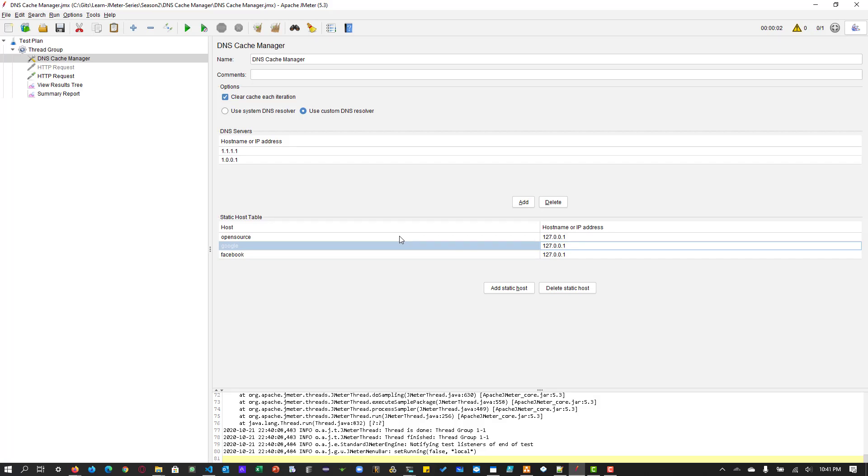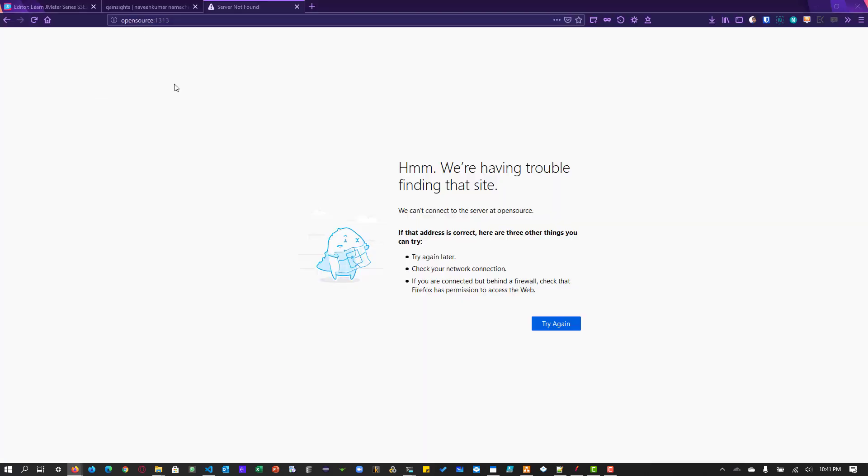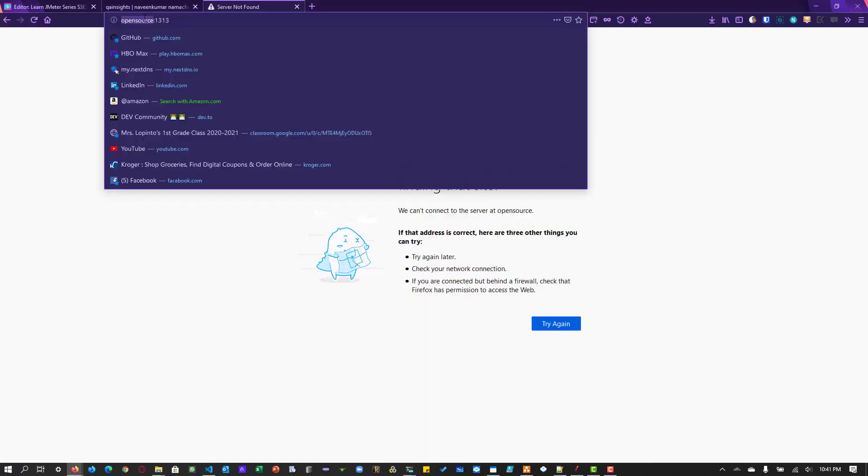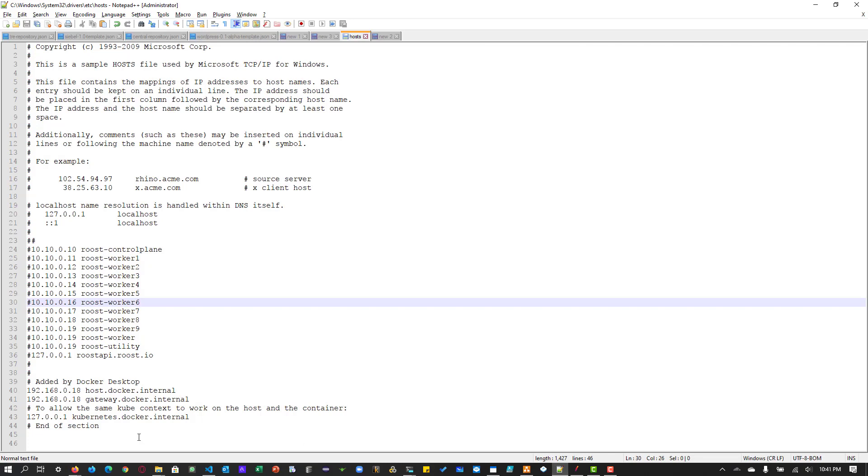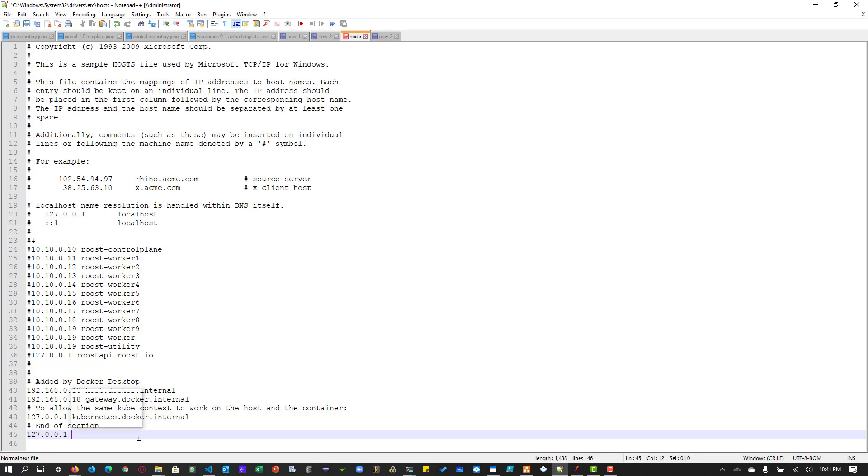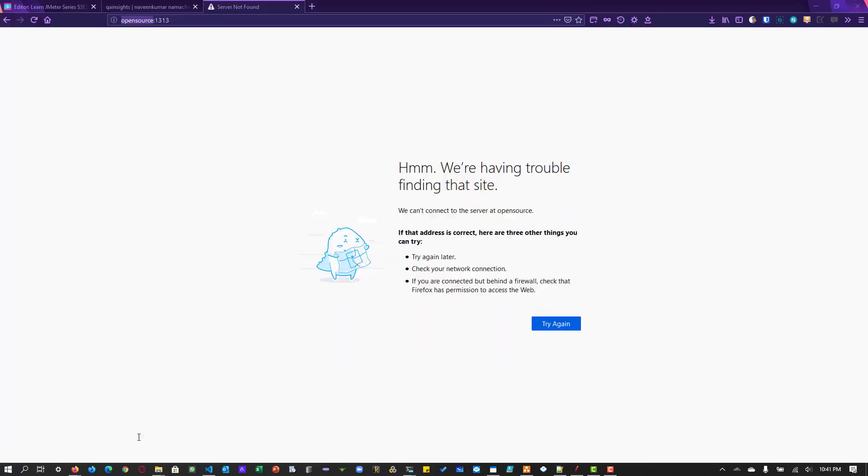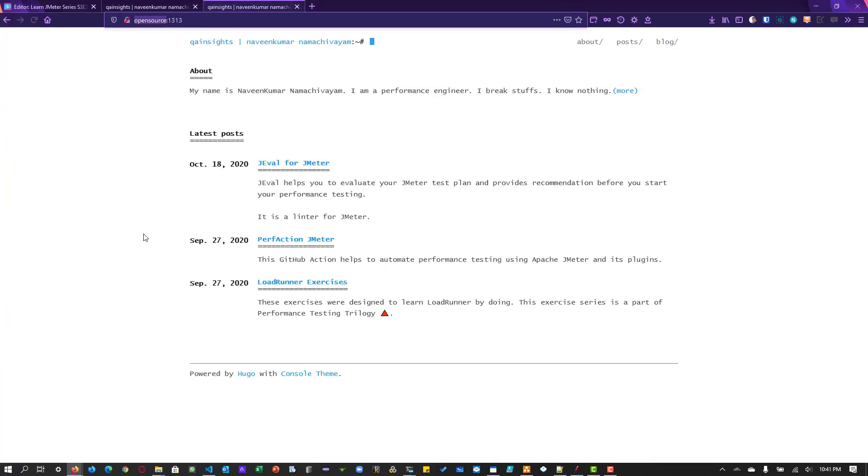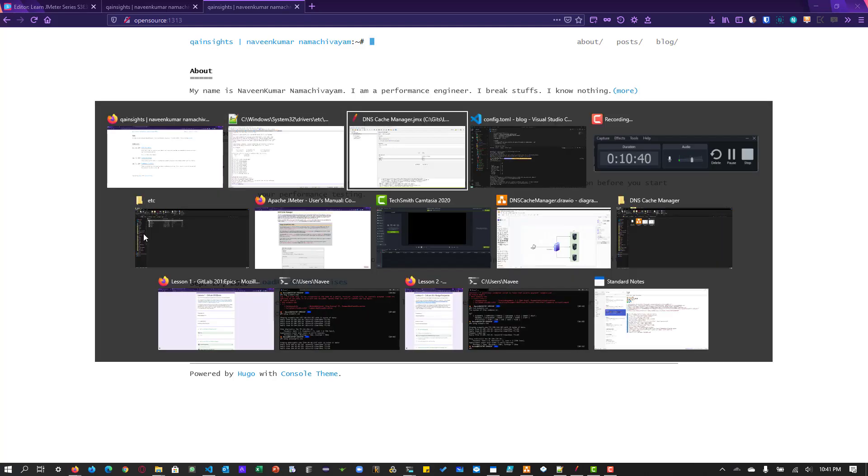From JMeter, it will work. If I want to test this particular, I want to add it in my hosts file. So basically what I have to do is, I have to add 127.0.0.1 and space and open source. And now if I hit run, okay, now it is opening the app. So now you got the idea, I hope.